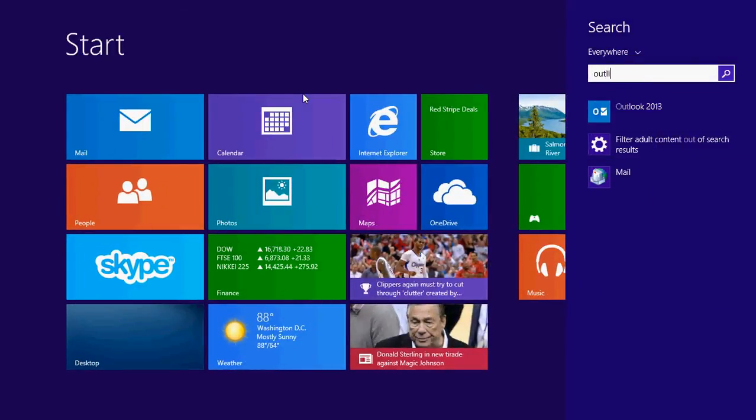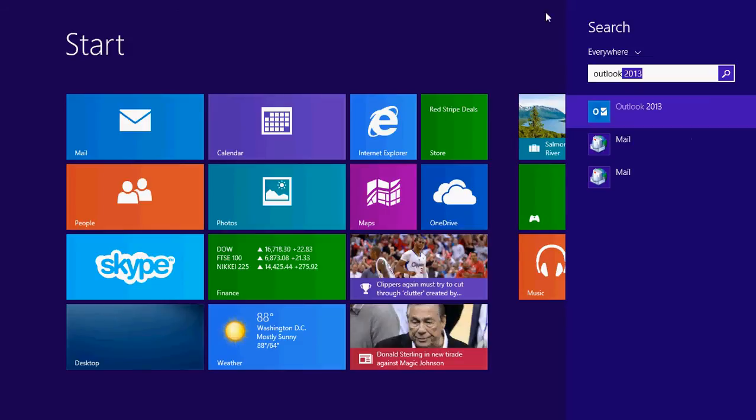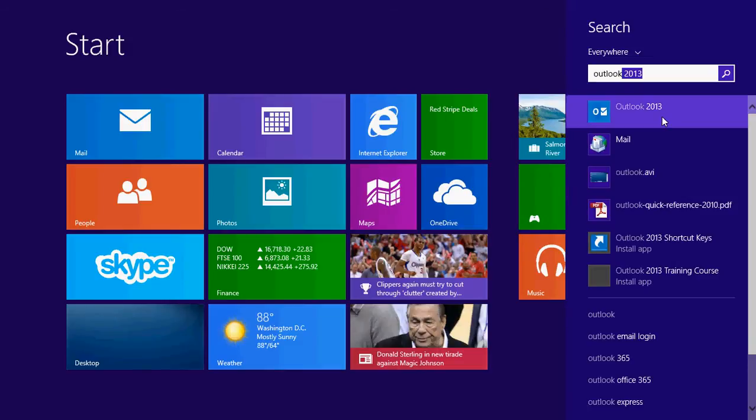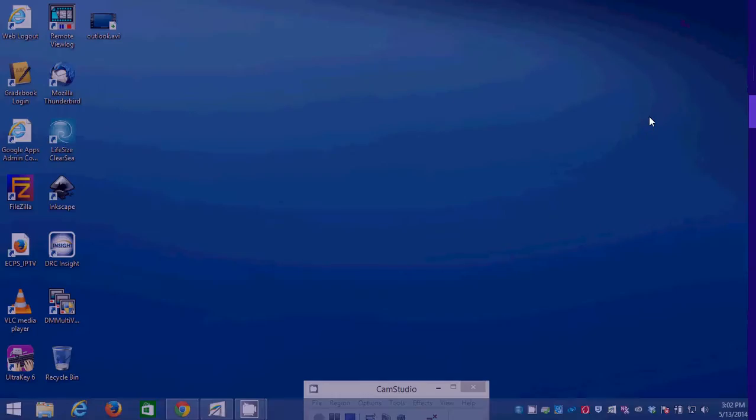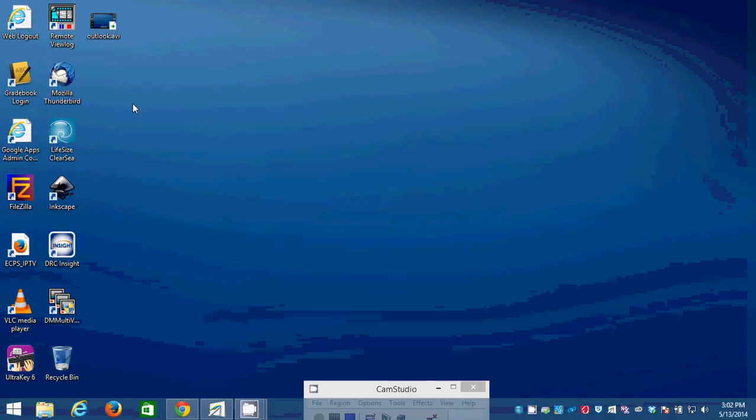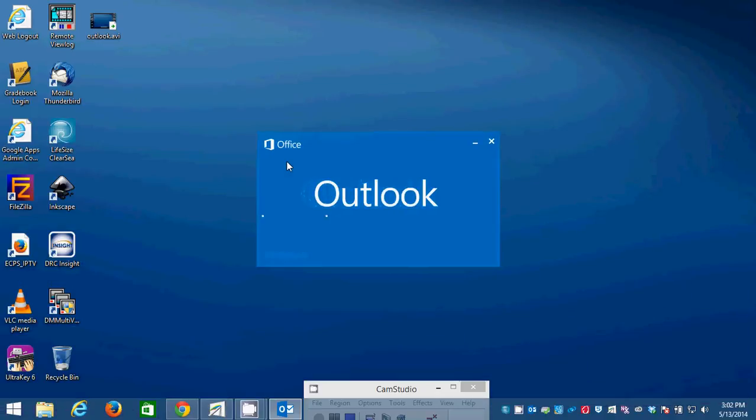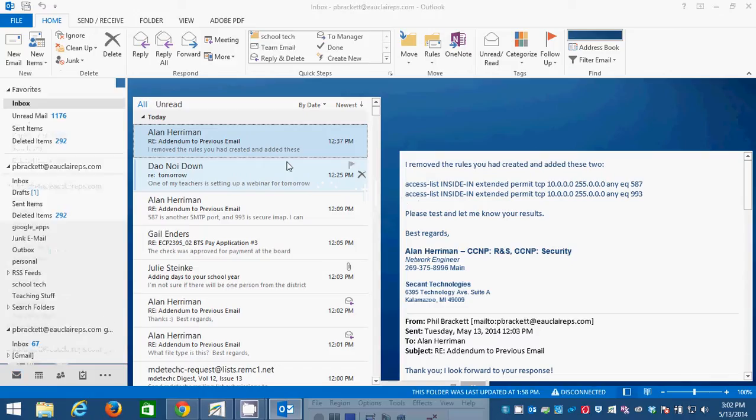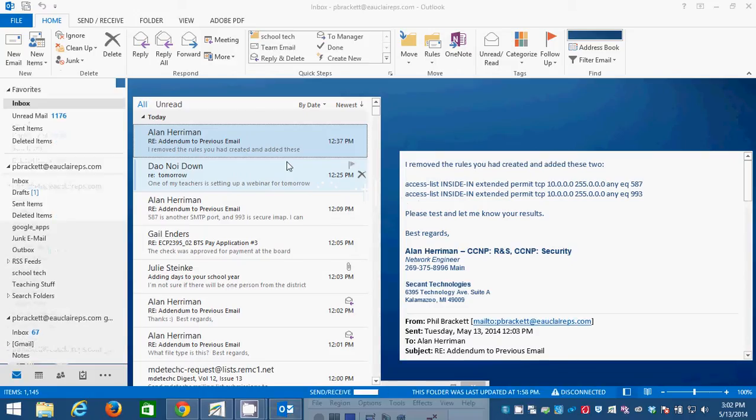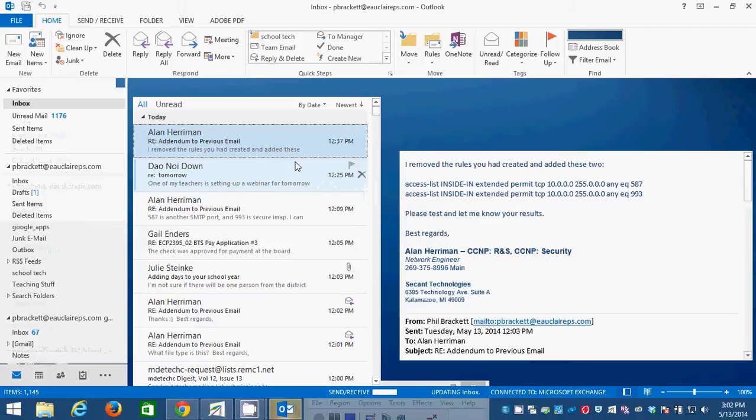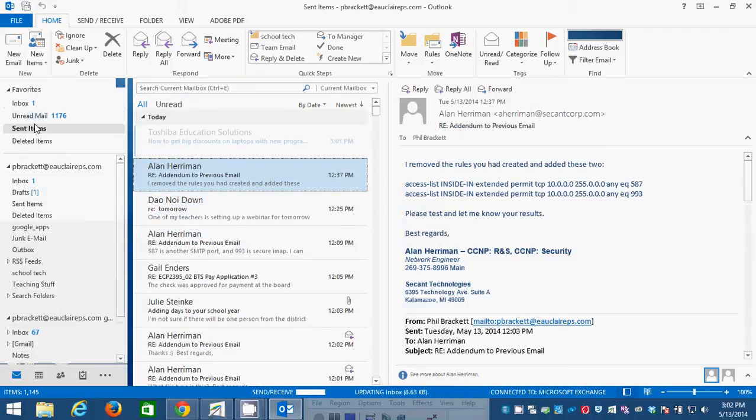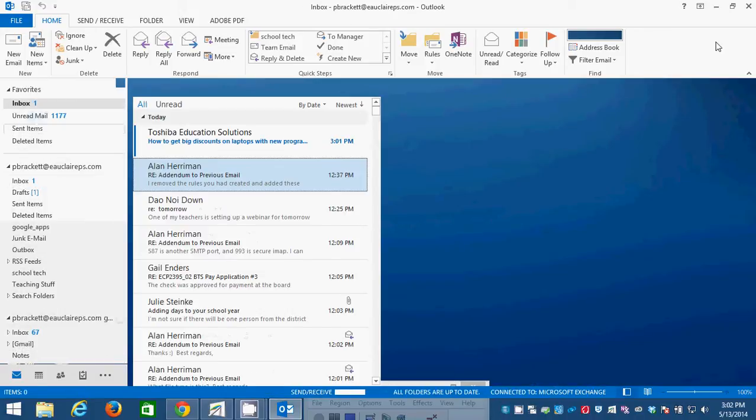All of the teachers should have Outlook 2013 installed on their teaching machines. If you don't, I'd be surprised. But if you don't, let me know and I have extra licenses. I can install Outlook on a number of machines.